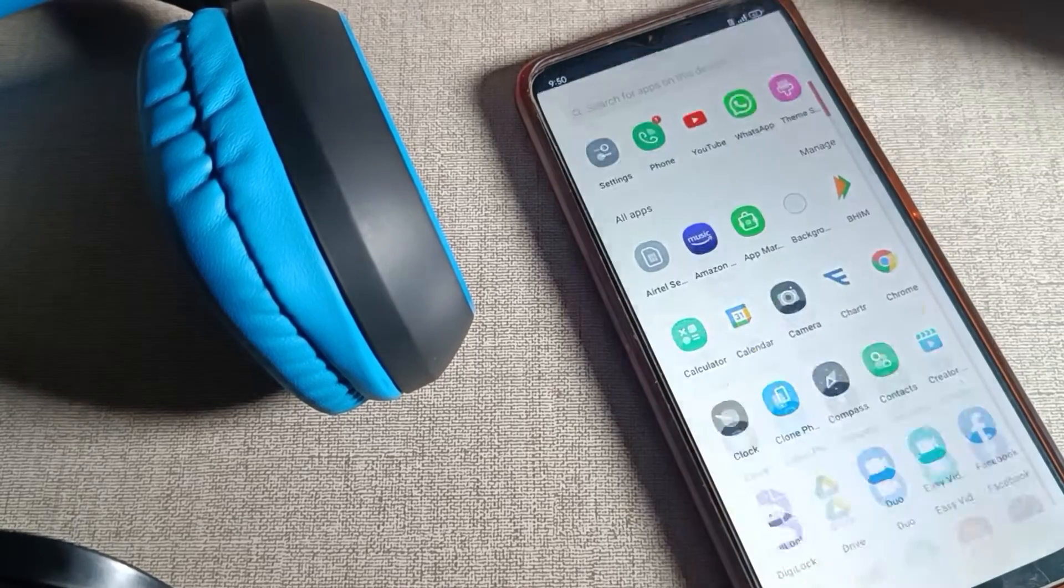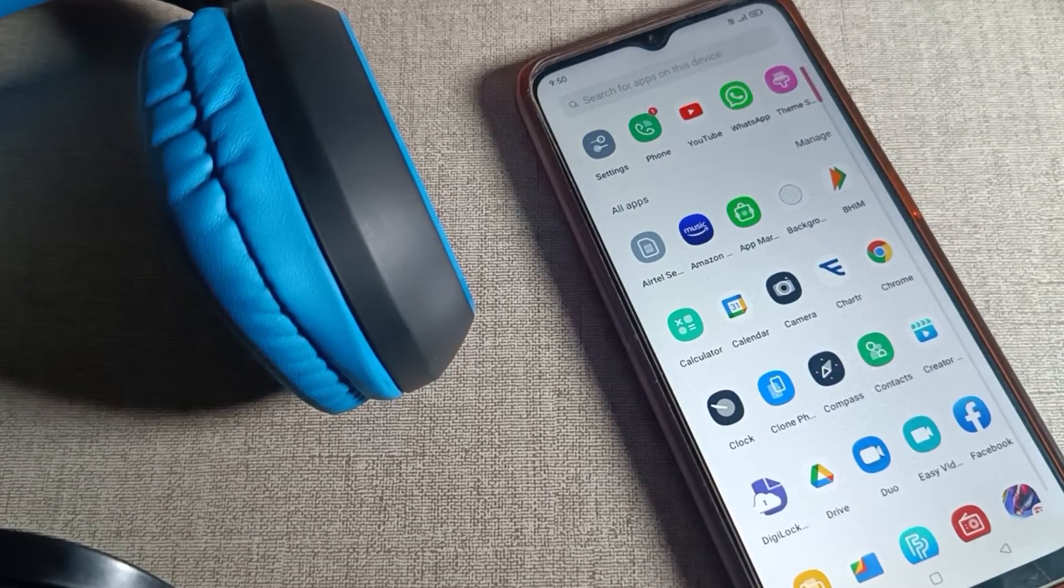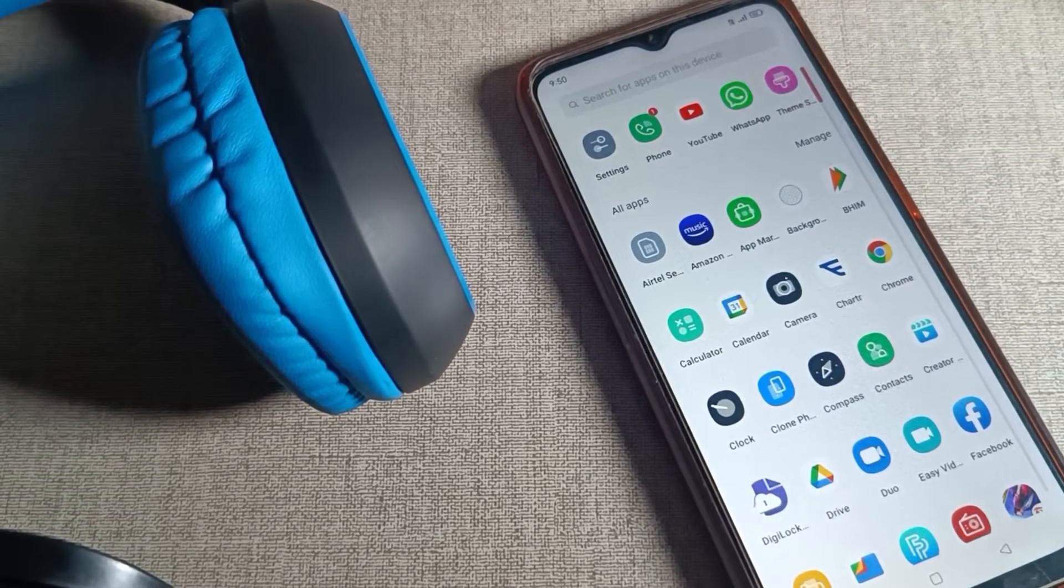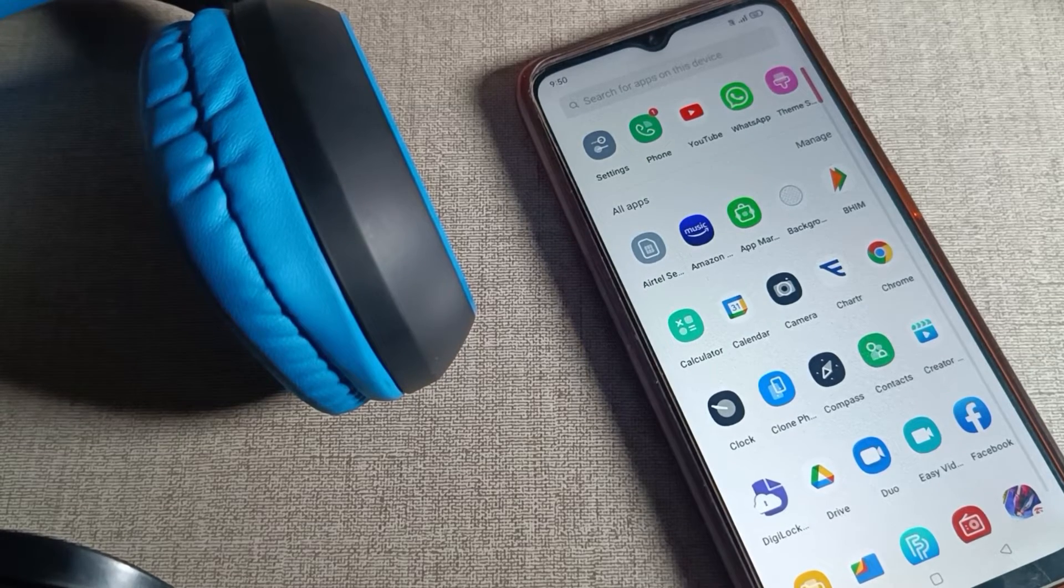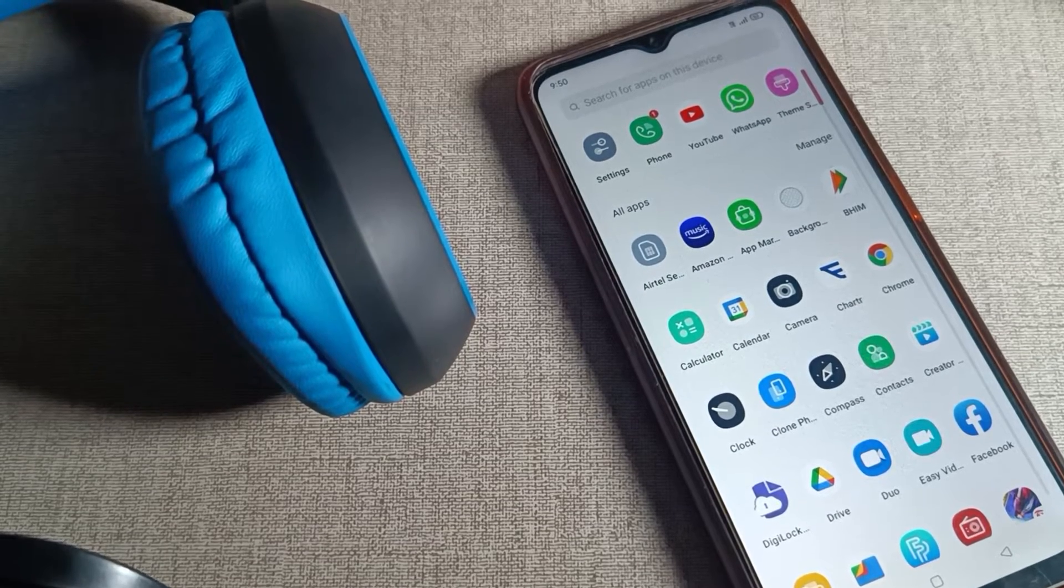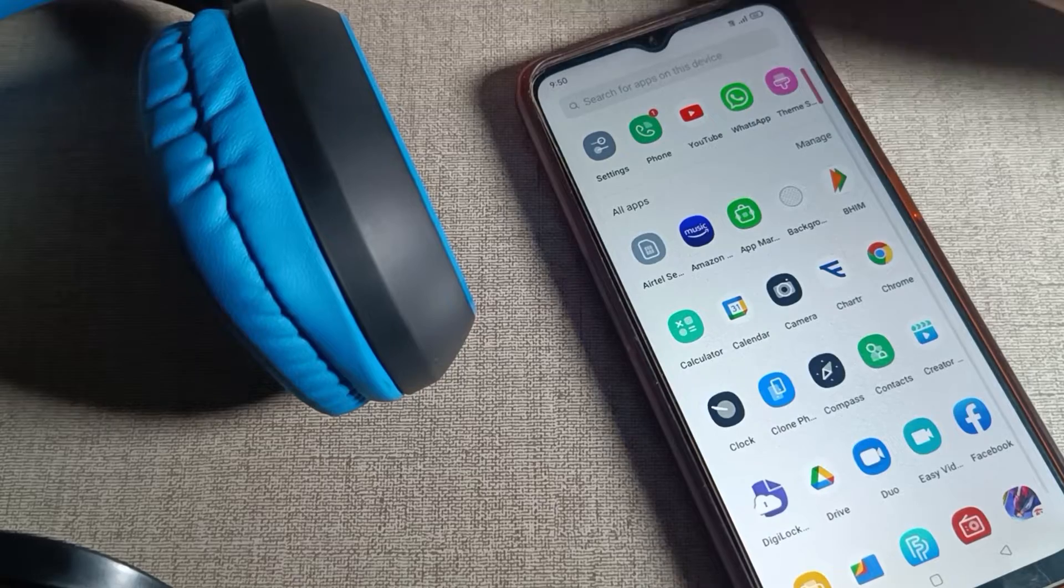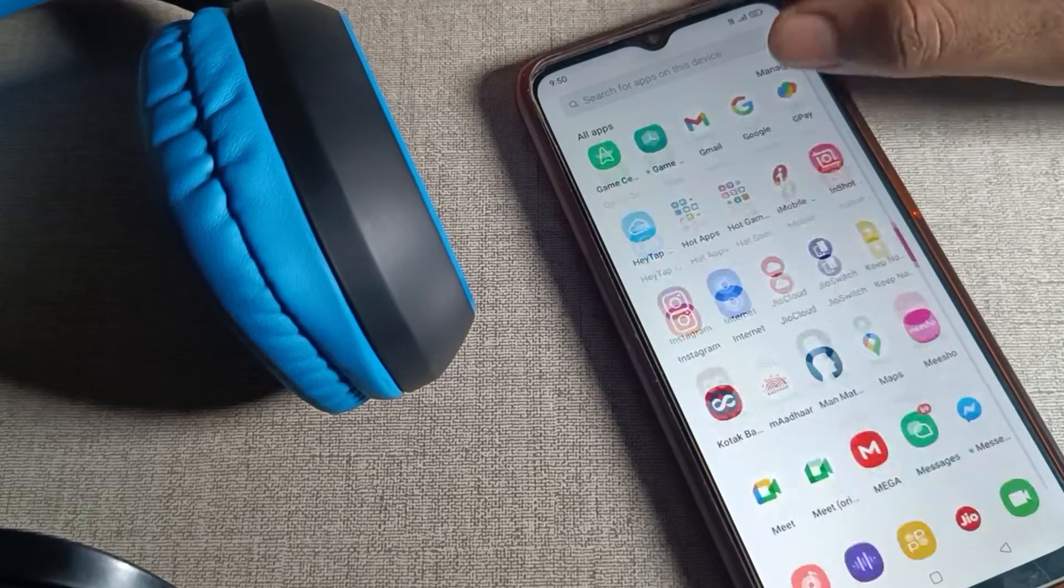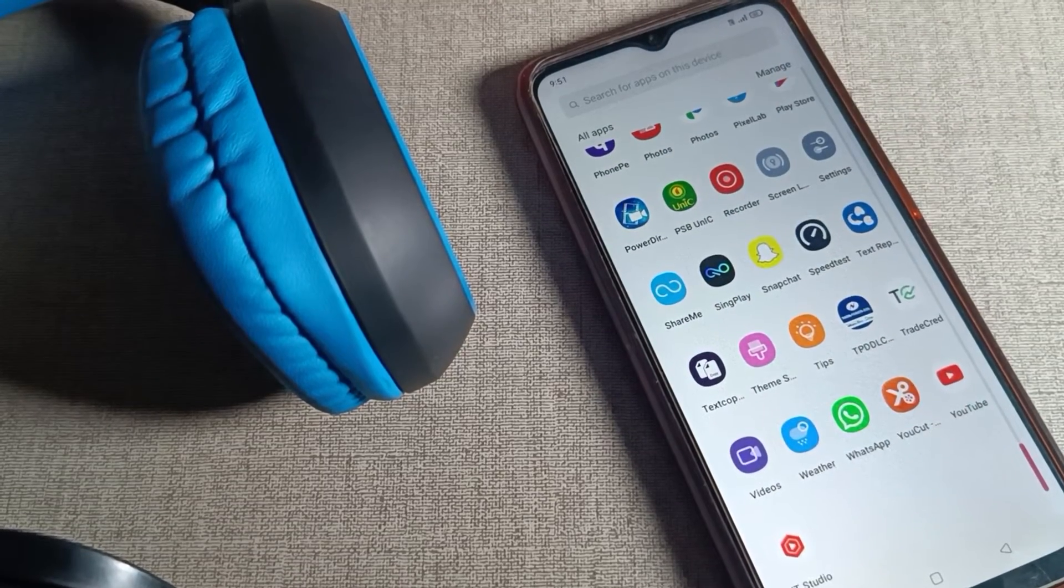Hello friends, welcome back to my YouTube channel. Today we are going to talk about Oppo phone Bluetooth settings. In this video, we will talk about how you can connect headphones with your Oppo phone.